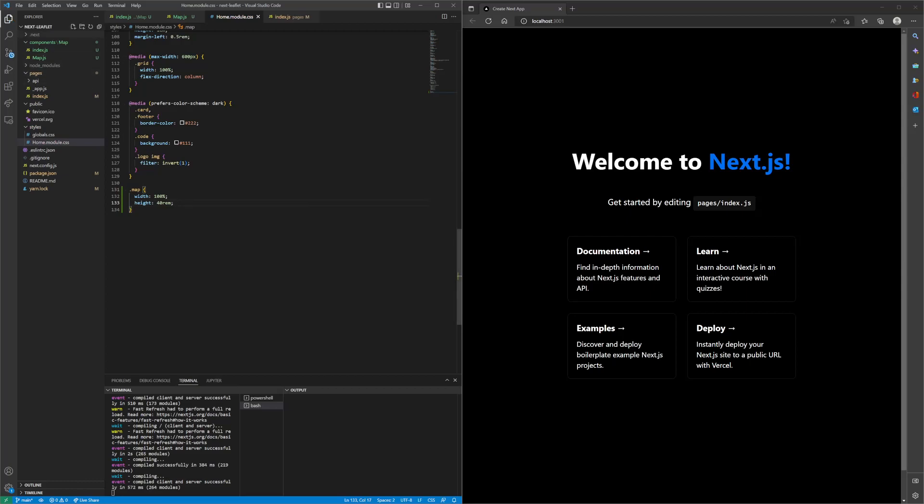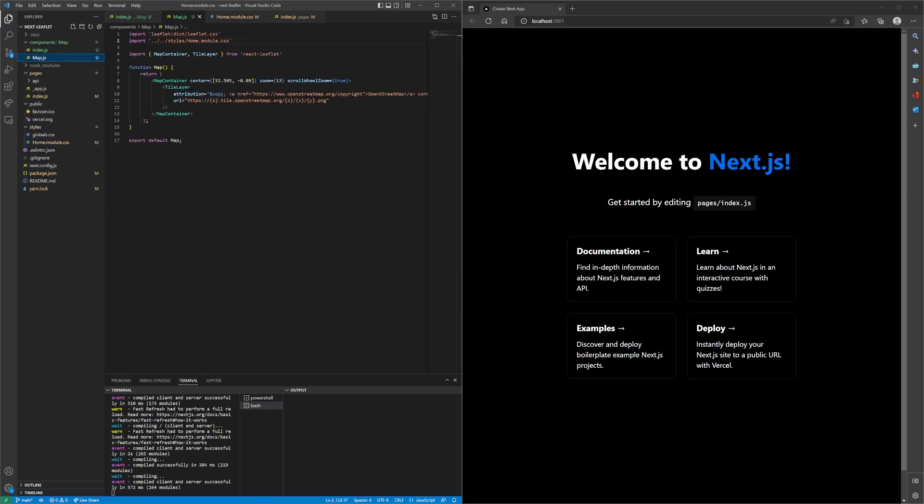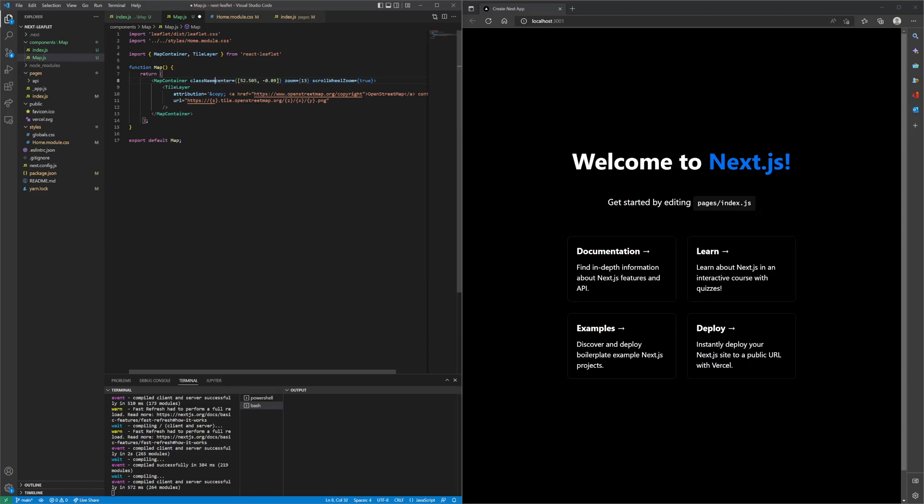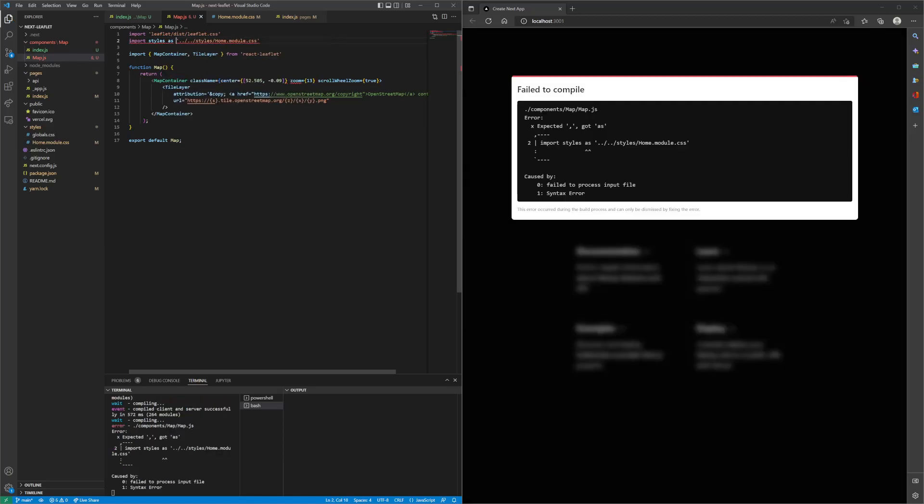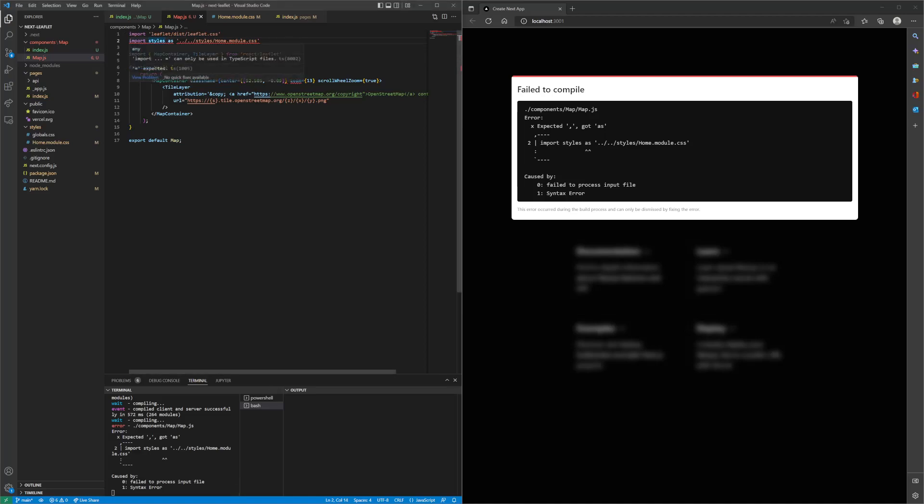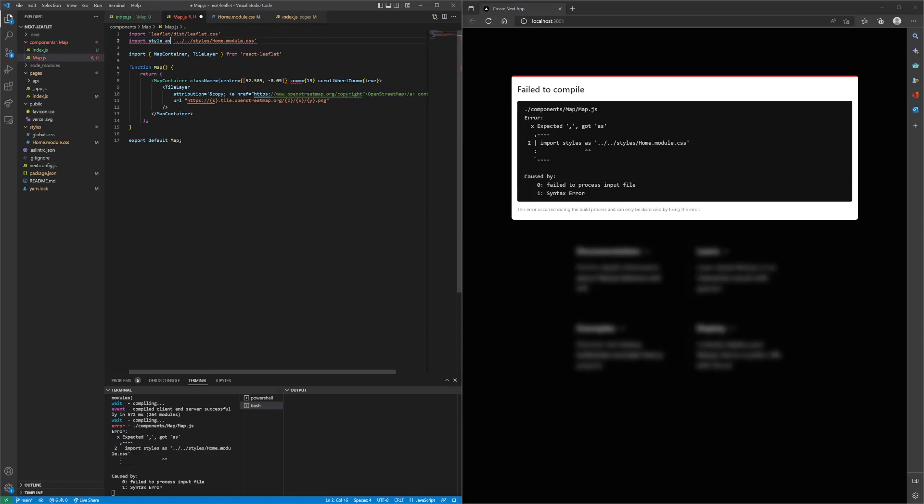Let's apply this to our map component up here. We'll add a class name. Let's import styles from...